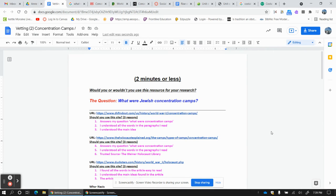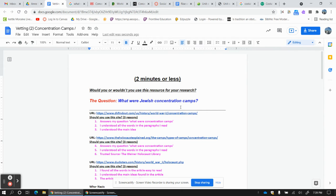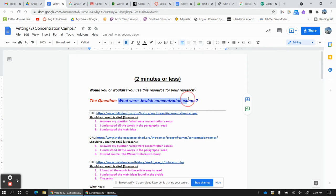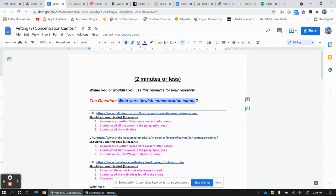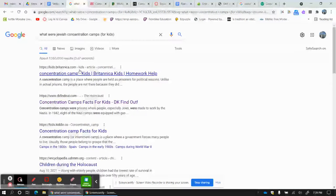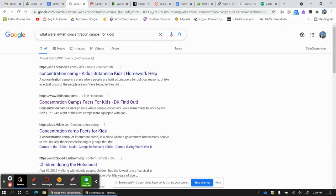Hey guys, I want to walk you through how to answer a question on the internet using three sources and using our two minutes or less vetting. The first thing I have to do is answer this question. Here is my research question: What were Jewish concentration camps? I'm going to go up here and type that.